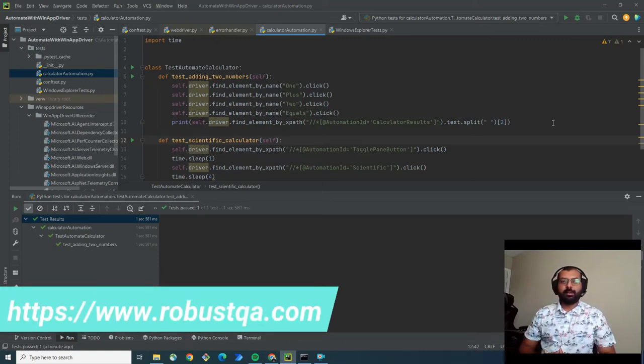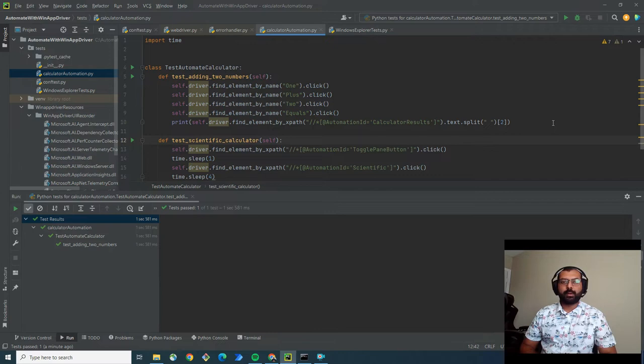Hi everyone, Abhishek Patel here from RobustQA. In this video I want to talk about how we can use Selenium WebDriver to automate Windows applications.